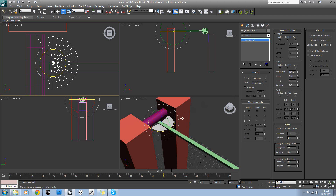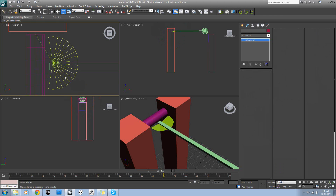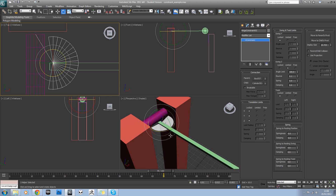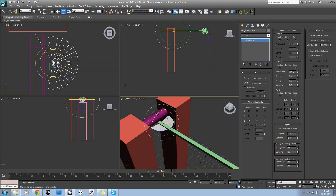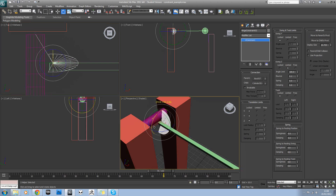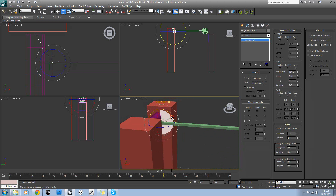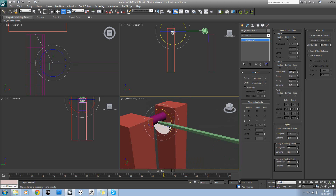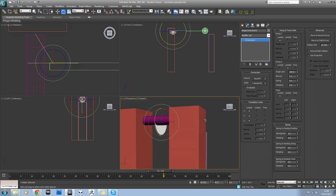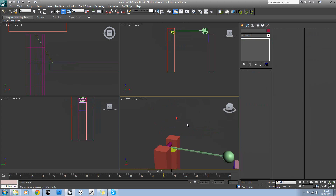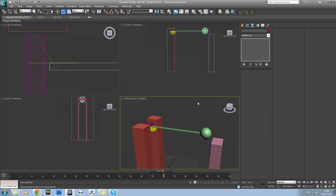The reason nothing happens is because we want this to actually rotate round this way, not round here. If you select it and come over to your options — bear in mind it can be a lot easier to select it in your wireframe view than in your perspective shaded view — we'll first of all rotate it 90 degrees. That's better. Now I'm going to rotate it like that as well, so now it will actually rotate that way.